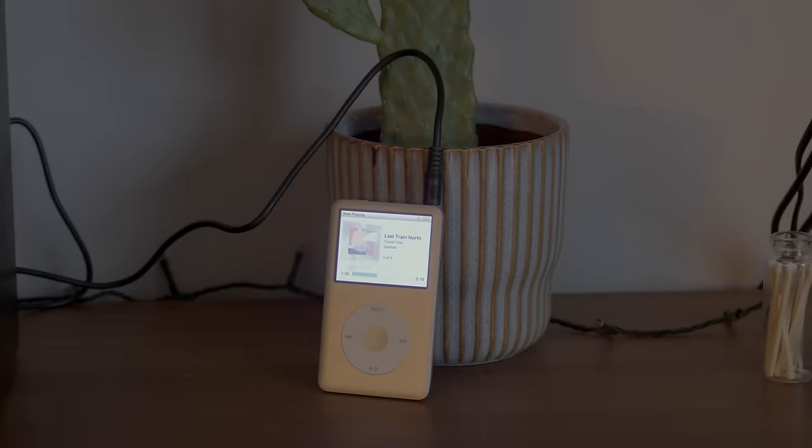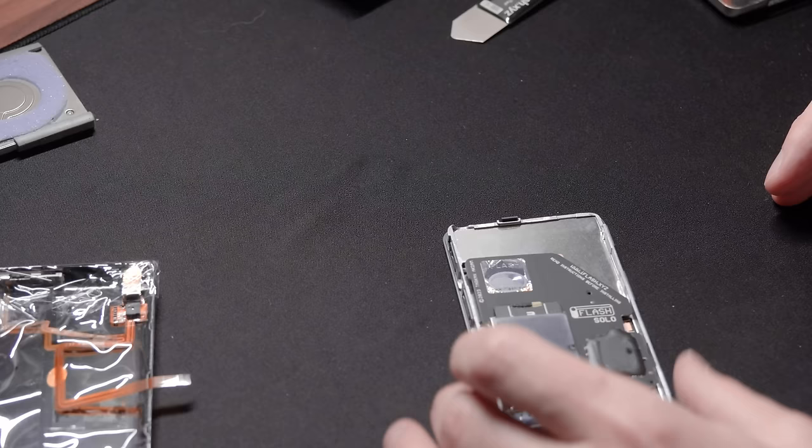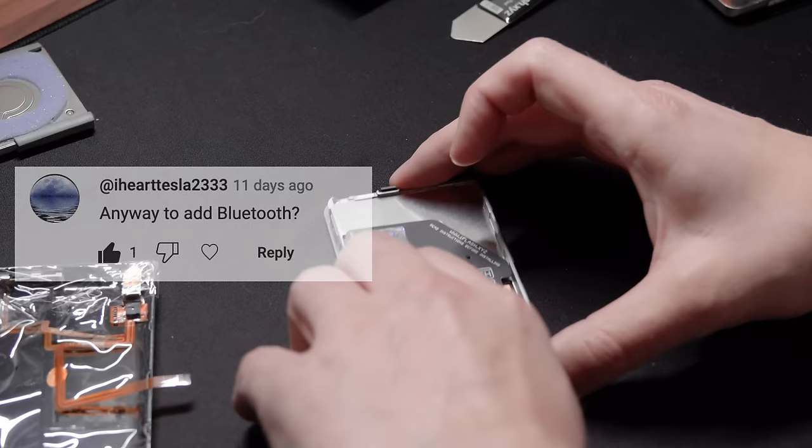Hello and welcome. In a previous video where I upgraded an iPod, many of you pointed out the lack of USB-C and Bluetooth connectivity, and I completely agree.